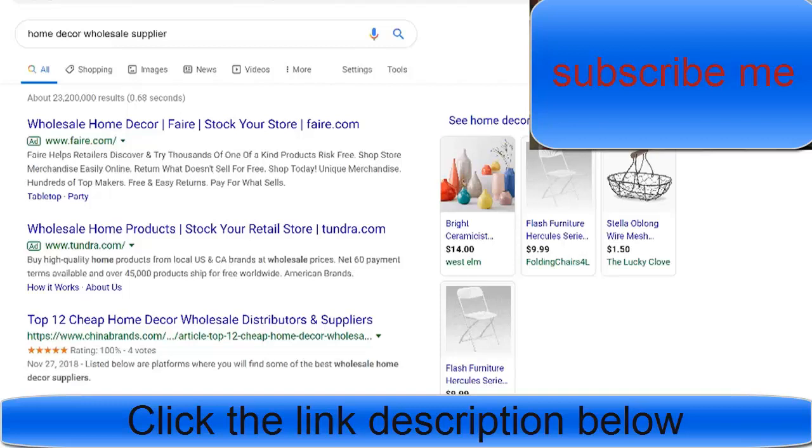I have other videos on my channel that show you how to find suppliers, so for this video I'm not going to be showing you that.